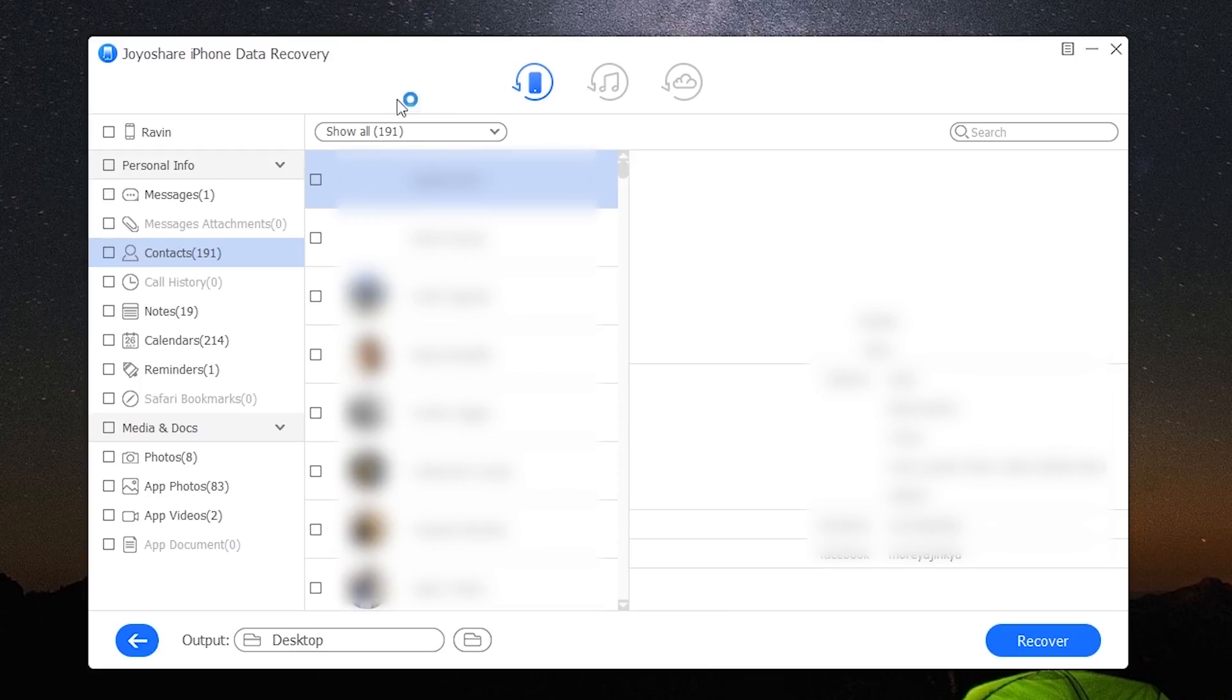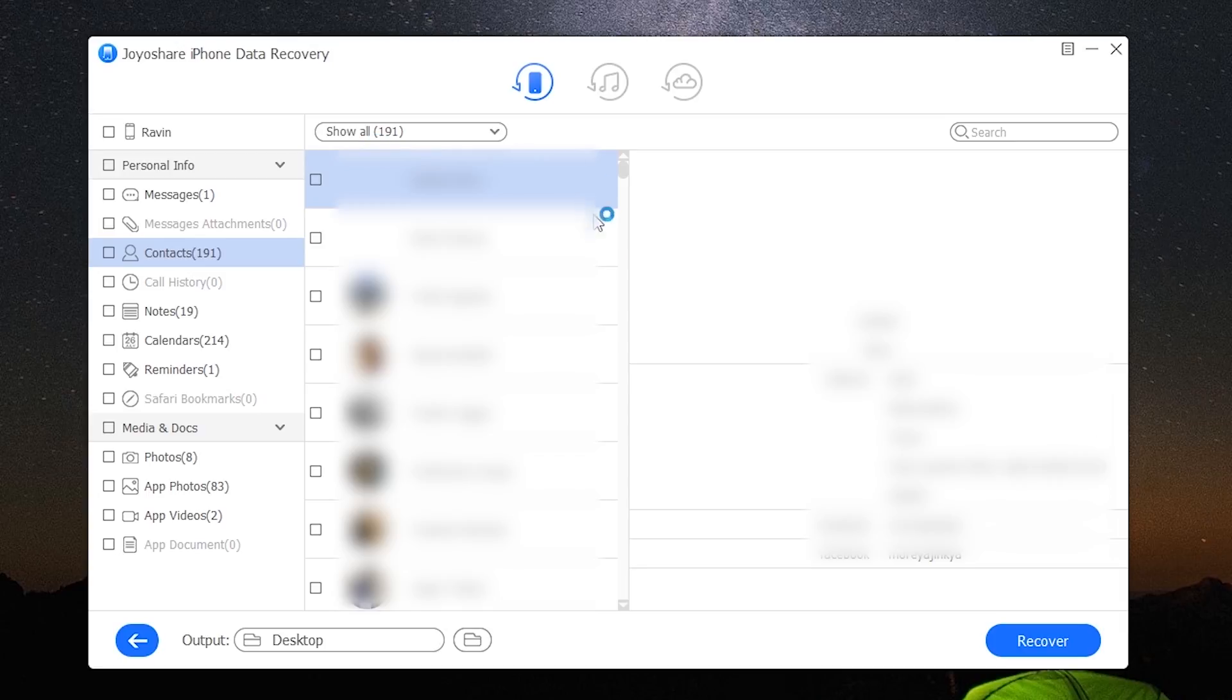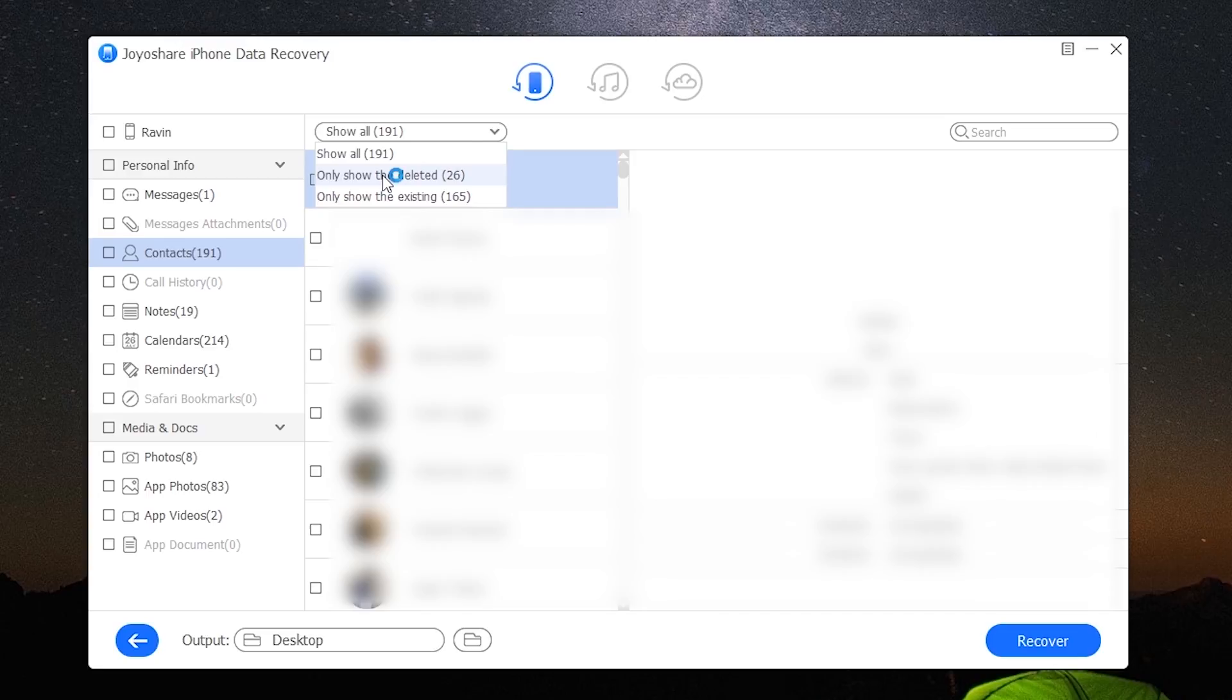So the scan is finished. On the left you can view all the different types of files in a systematic order. If you only want to view the deleted files, click on this dropdown menu and select only show the deleted.